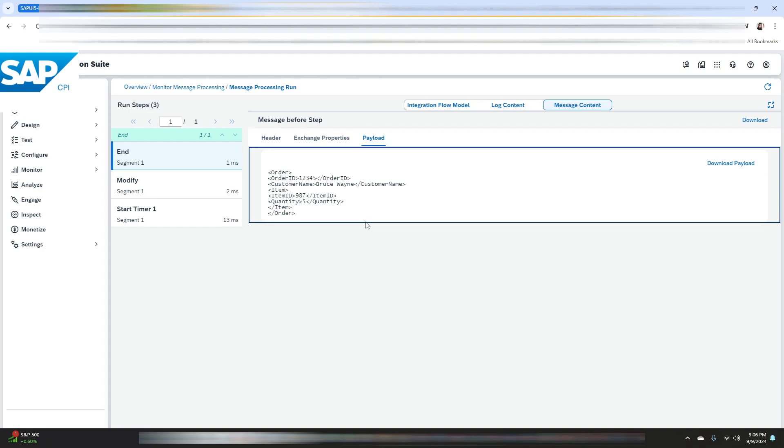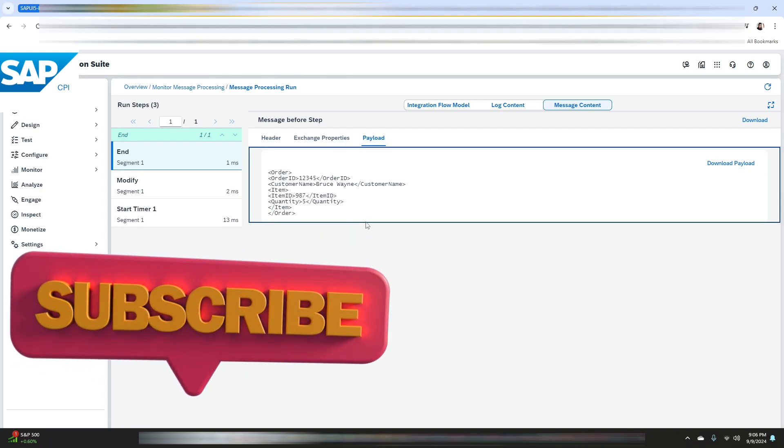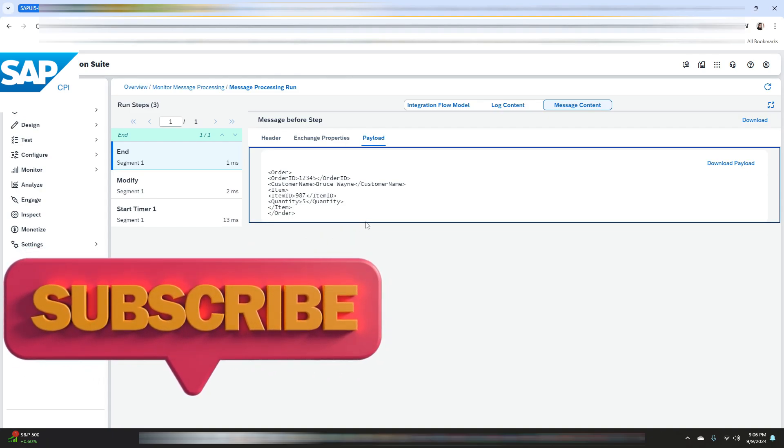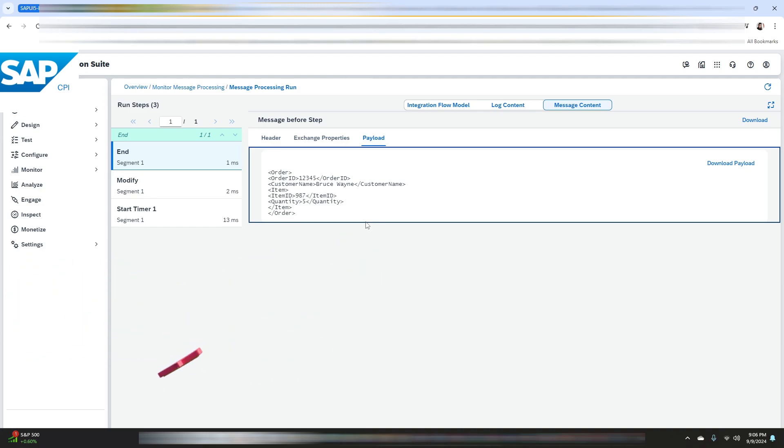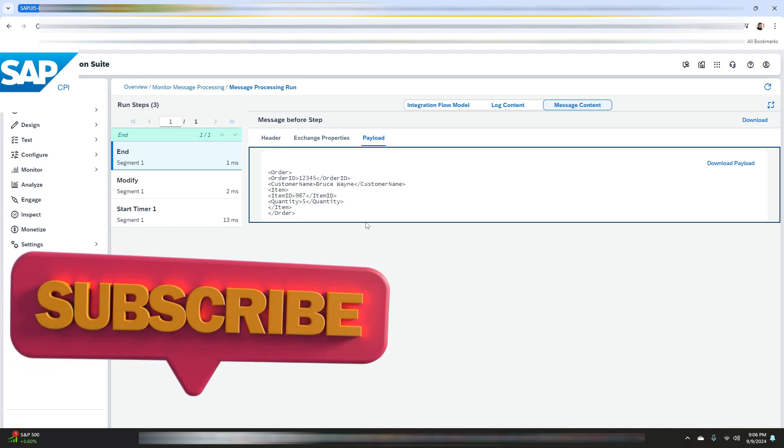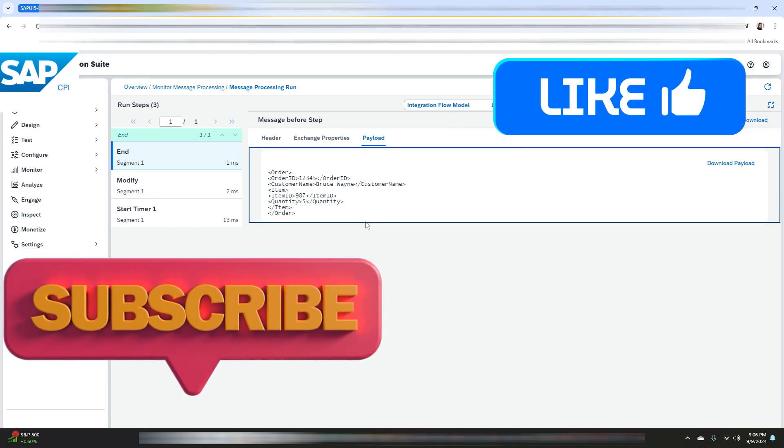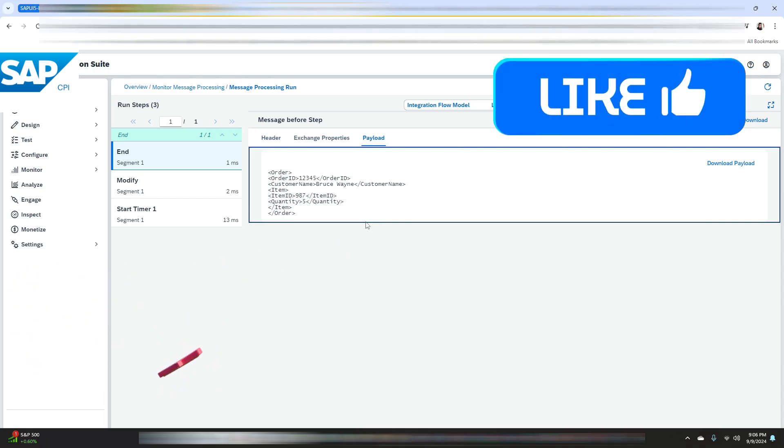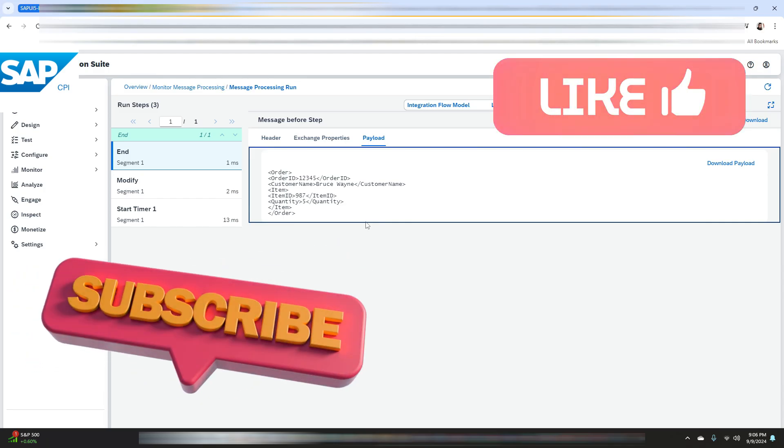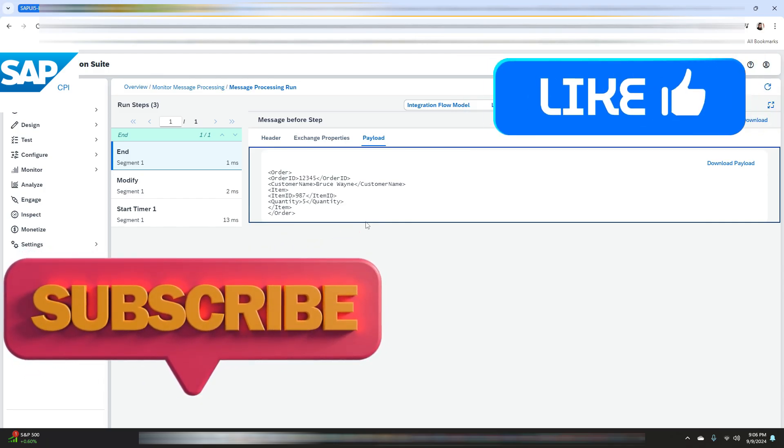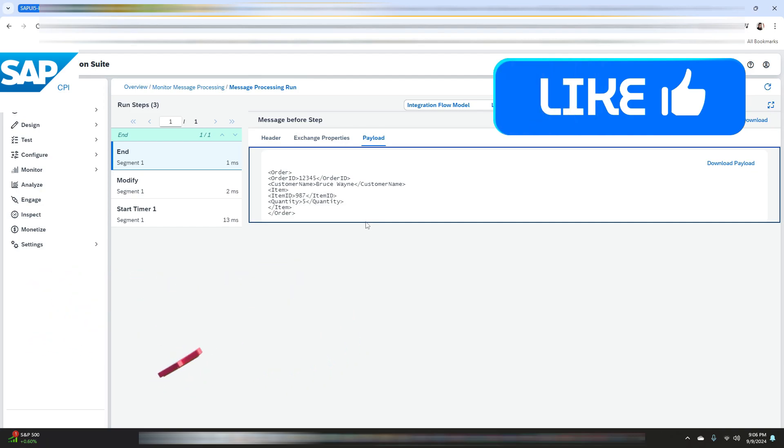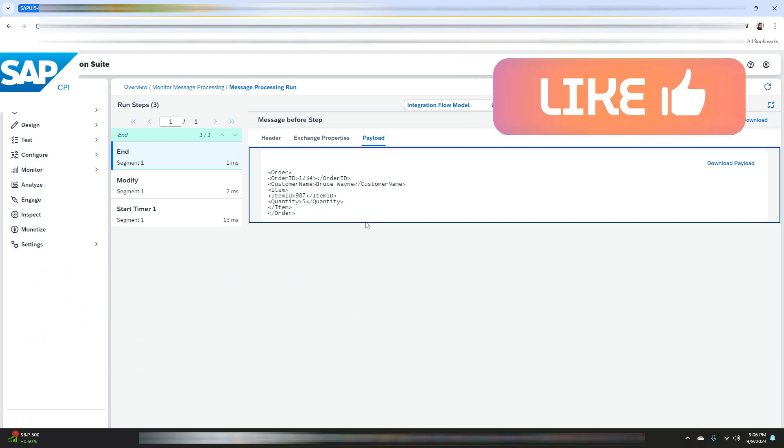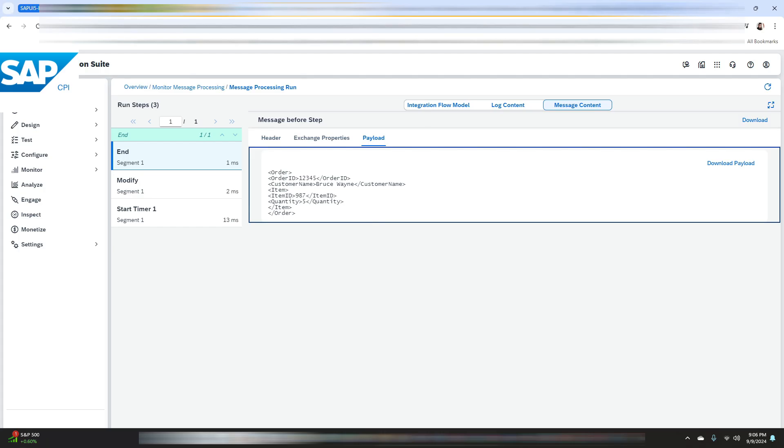That's it for today's tutorial on how to create content modifier with sample data as a payload in SAP Integration Suite. I hope this video helps you better understand how to use the content modifier to enrich messages during integration. Thank you for watching. If you found this tutorial helpful, make sure to like, subscribe, and hit the bell icon so you don't miss out on any new videos. Drop your questions or comments below if you need further clarifications. See you in the next video, bye bye.